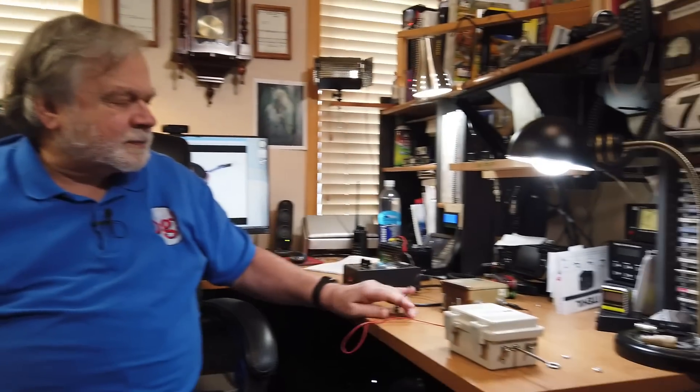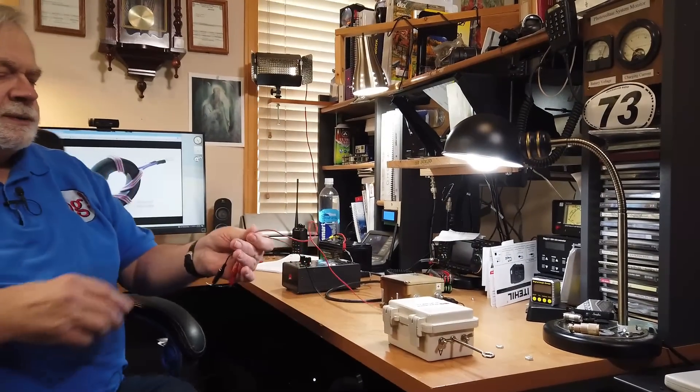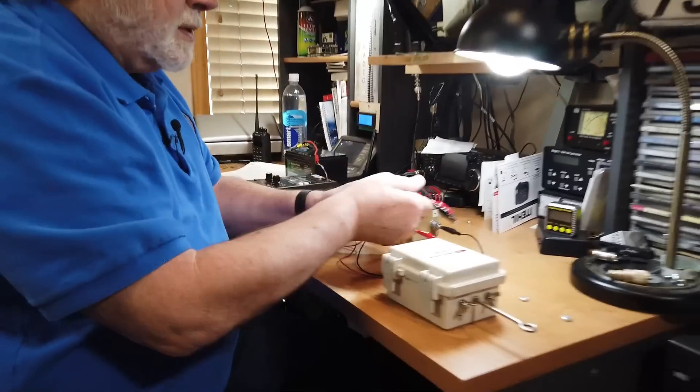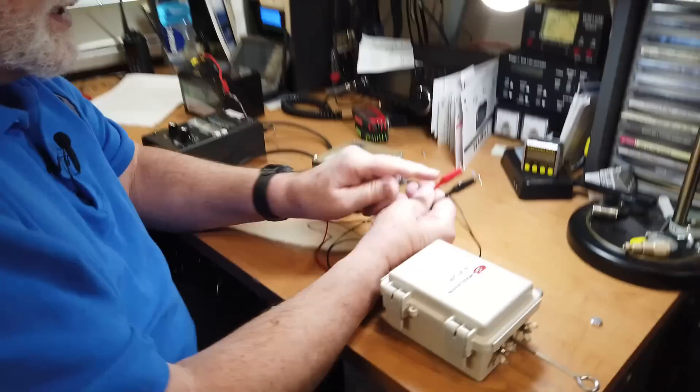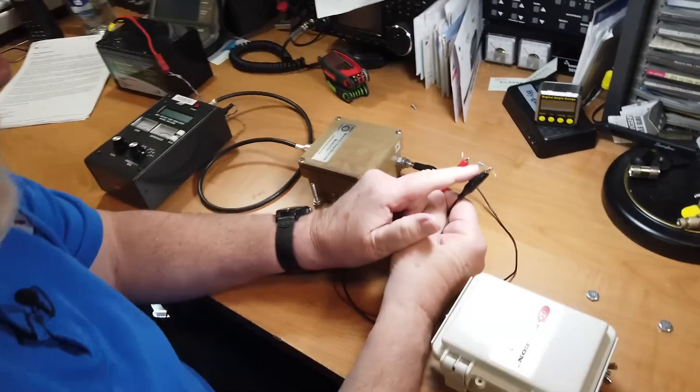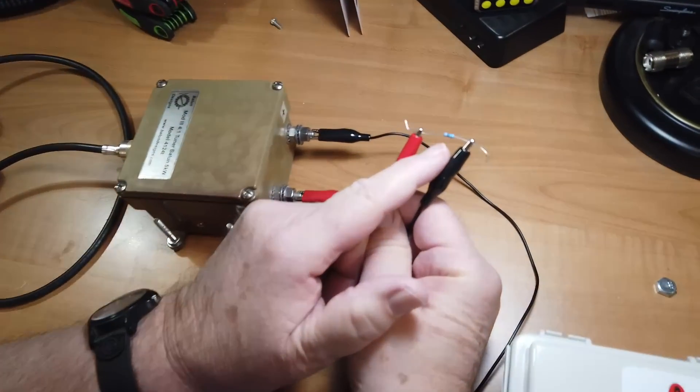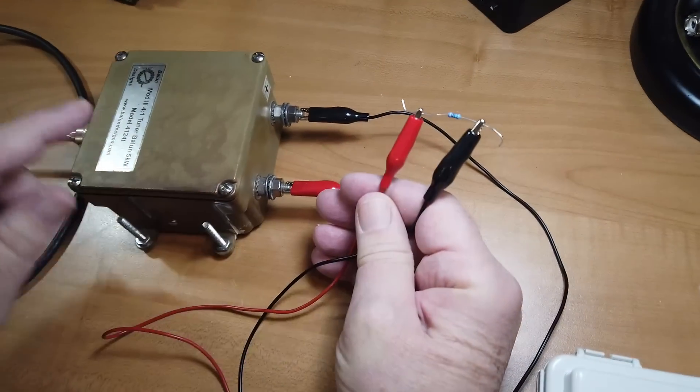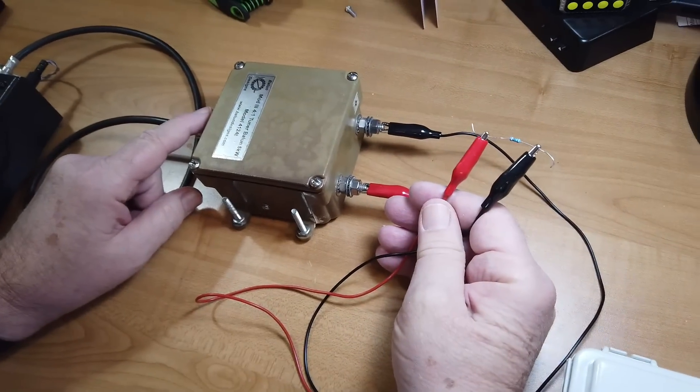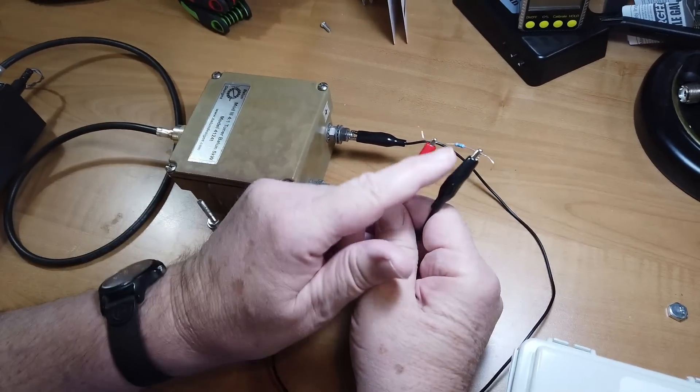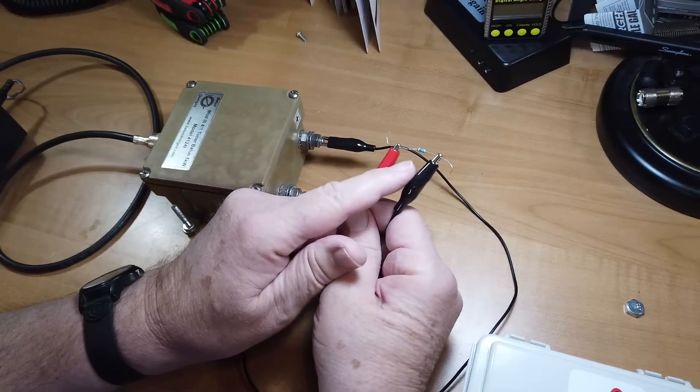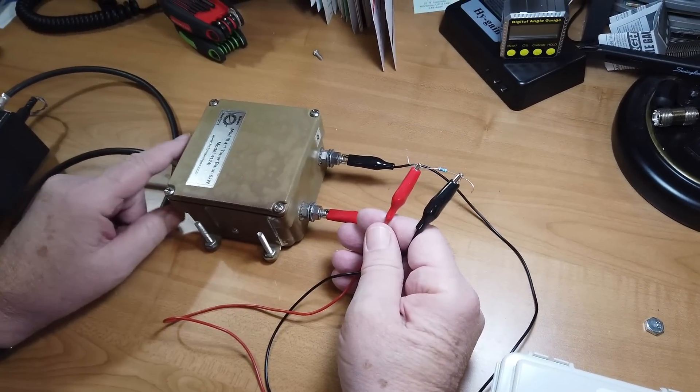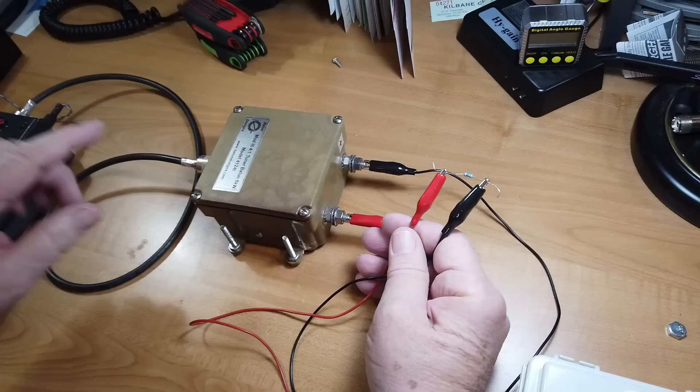Now, this right here is marked as a 4 to 1 balun. What we're going to do is put a dummy load on it. This is a 220 ohm resistor. So if this is 50 ohms, reading 220 ohms, it should actually read here a little differently.